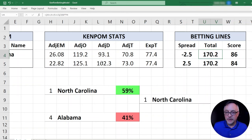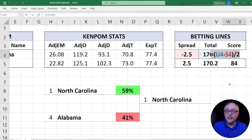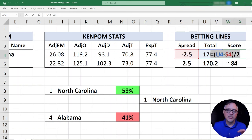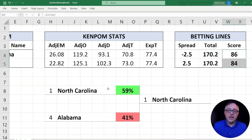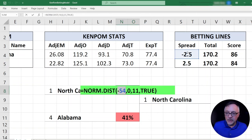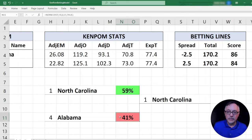Very easy formula to compute based on these KenPom stats. Under the score section, once you have the spread and the total, because the spread is negative for the favorite, you take the total score in U4 and subtract the spread value — essentially taking half the total and half the spread — to get the points scored by the favorite team. Down here it simply takes the total minus the points scored for the other team. So this is 86 to 84, North Carolina over Alabama. That's how we get the win probability for each team. That's it for the spreadsheet.